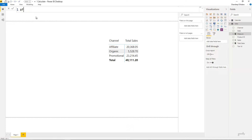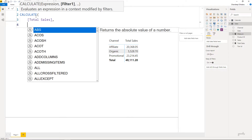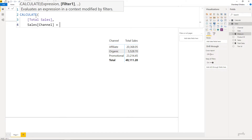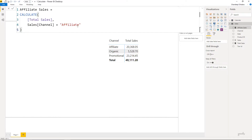Let me write another measure to look at the behavior of the CALCULATE function. I'm going to write an 'Affiliate Sales' measure, equals CALCULATE of total sales where channel equals affiliate, then close the bracket and press Enter. Now imagine if I drag this measure to my pivot table — what am I going to get against affiliate, organic, and promotion?